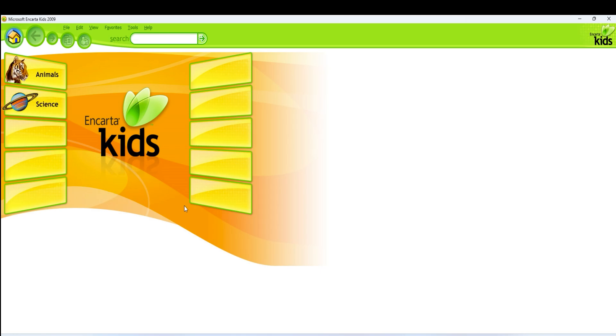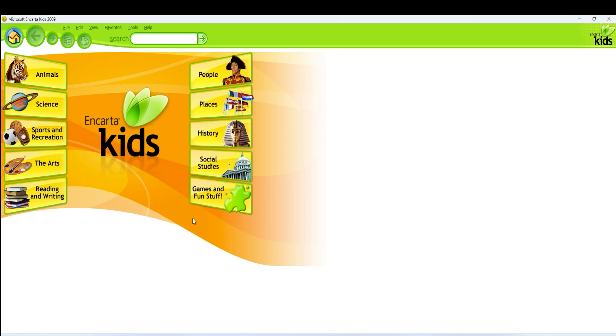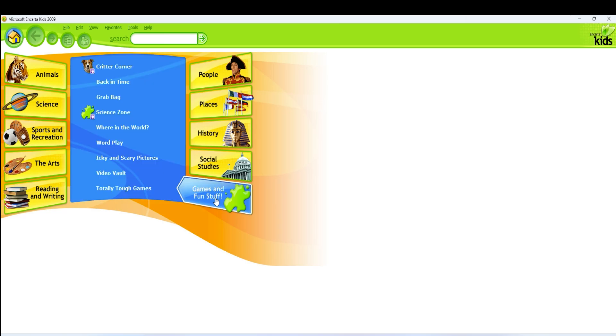Now to the last part of this video, we are going to explore the Encarta kids to check if the Flash Player works.